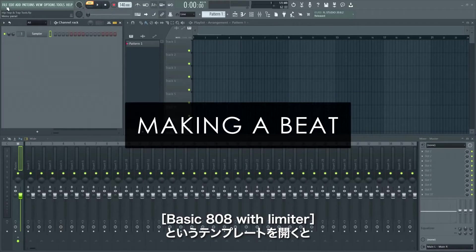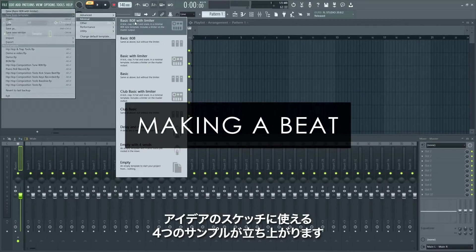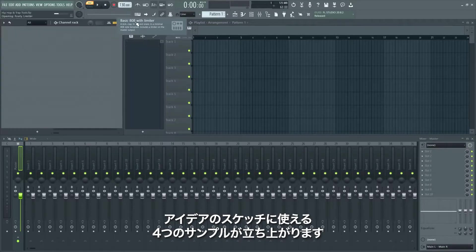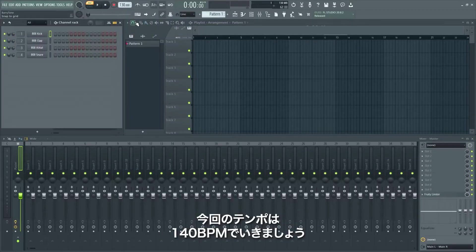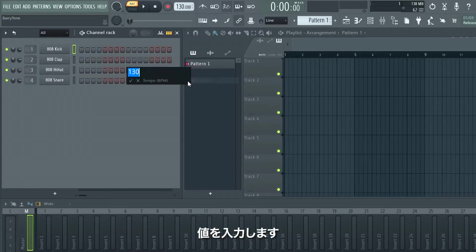Let's start from the basic 808 with limiter template that includes four samples to sketch out a trap beat idea. You can load your own samples. I'll also set the tempo to 140 BPM — right click the tempo display and select 'type in value', then type your desired BPM.